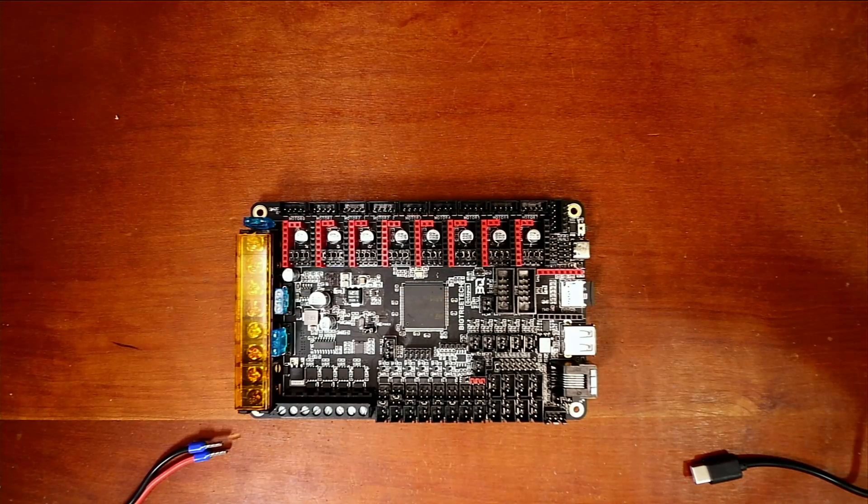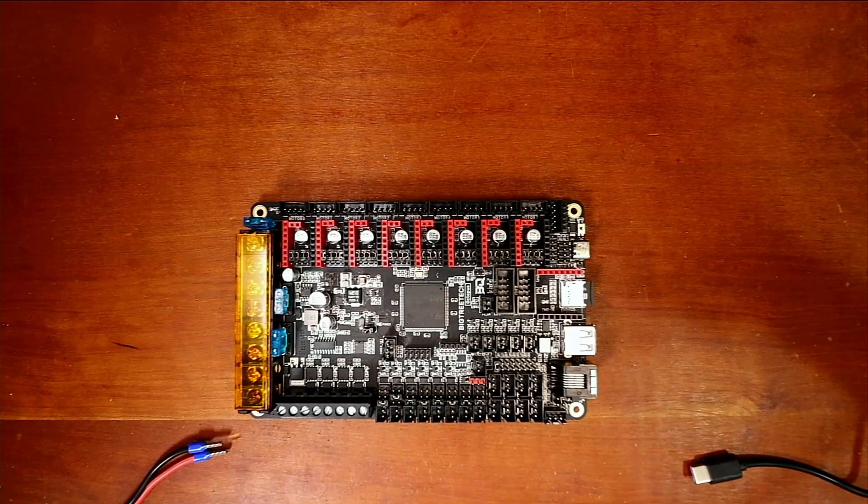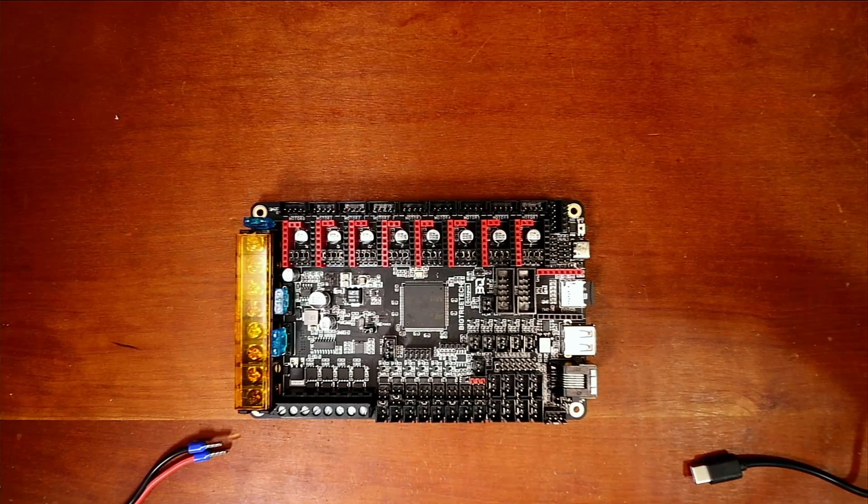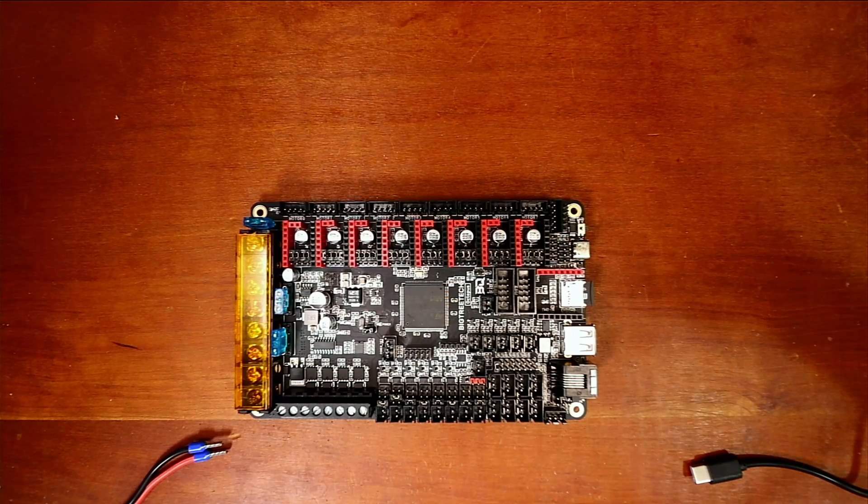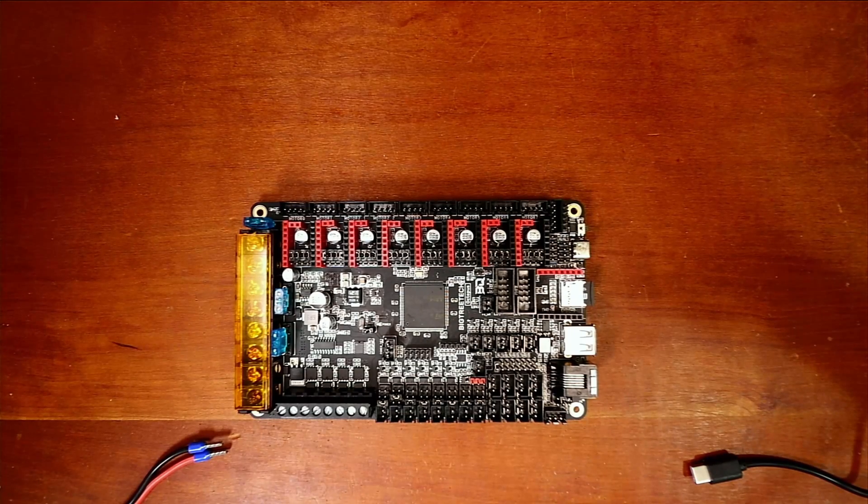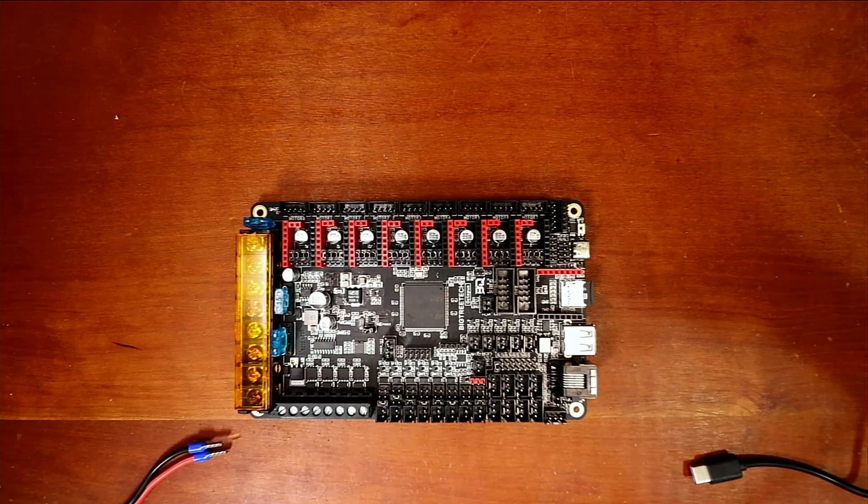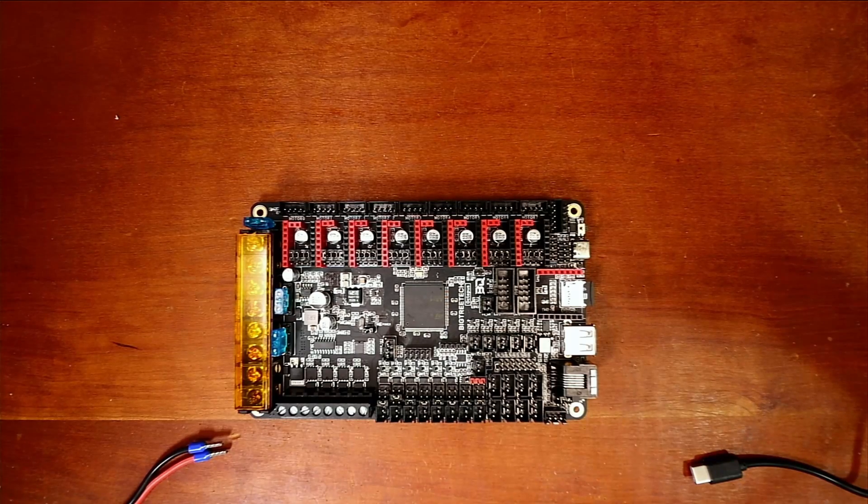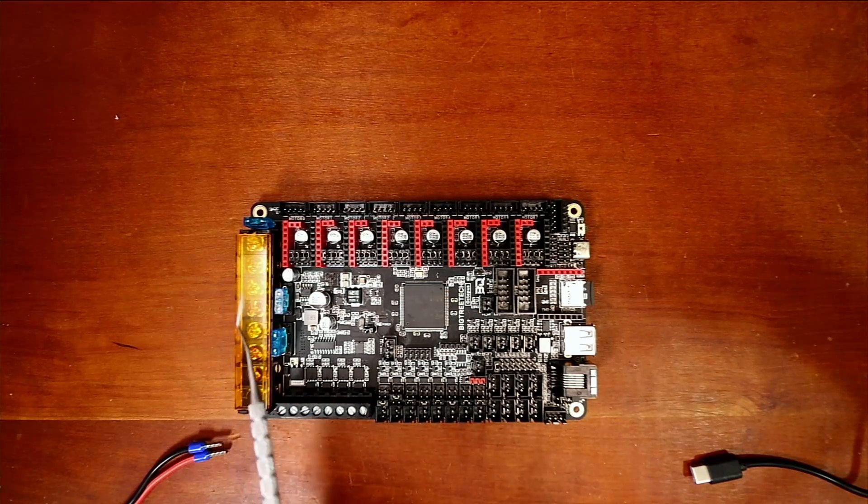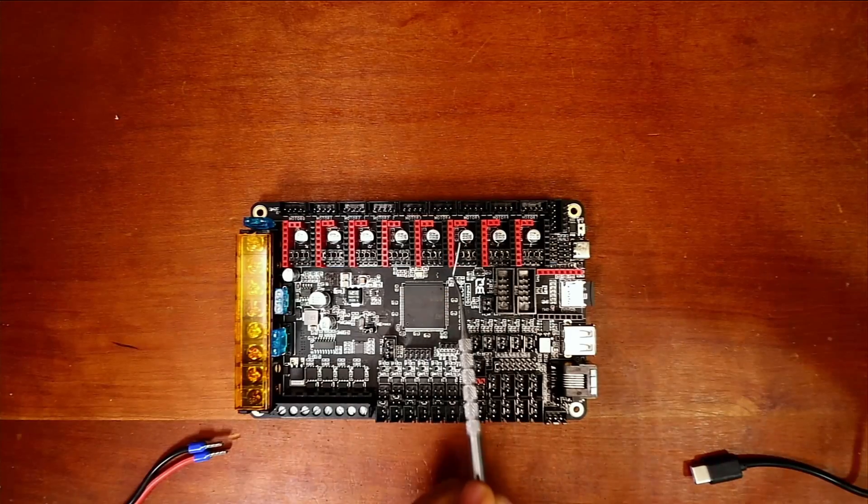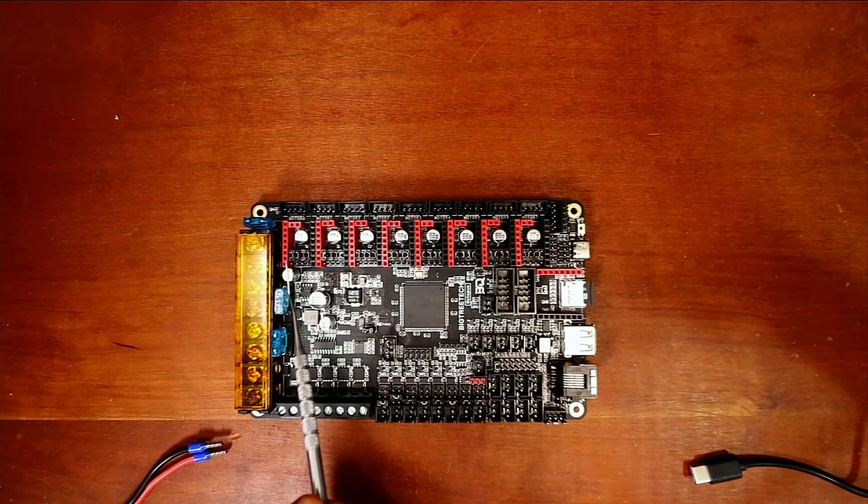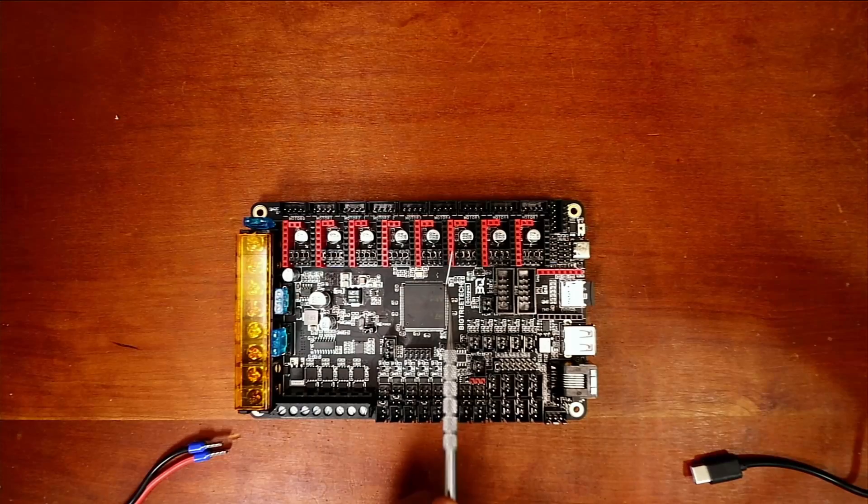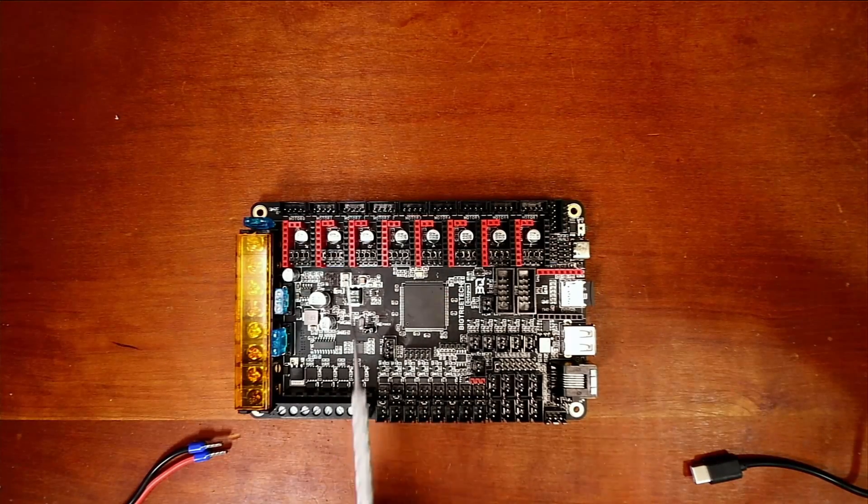Today we're going to talk about something a little bit different. We're not actually going to configure anything in the physical sense but in the abstract sense in the firmware. Someone today had a very interesting question. Essentially they said that they couldn't set all five steppers up in Marlin firmware, so I'm going to show you how to do this.